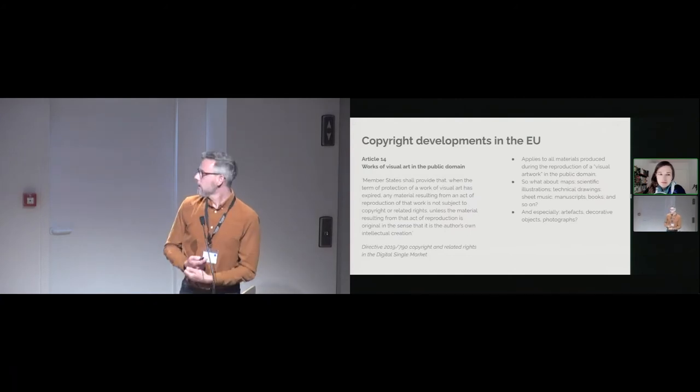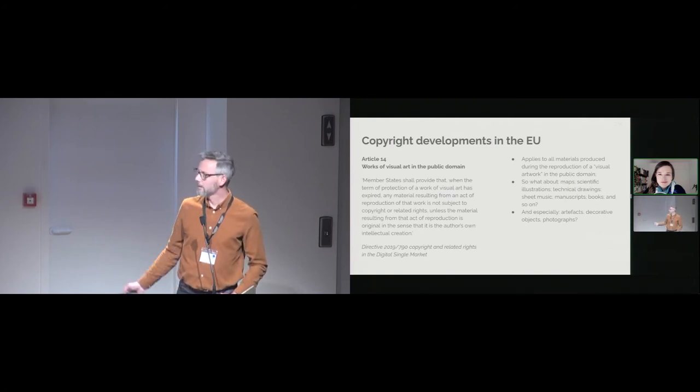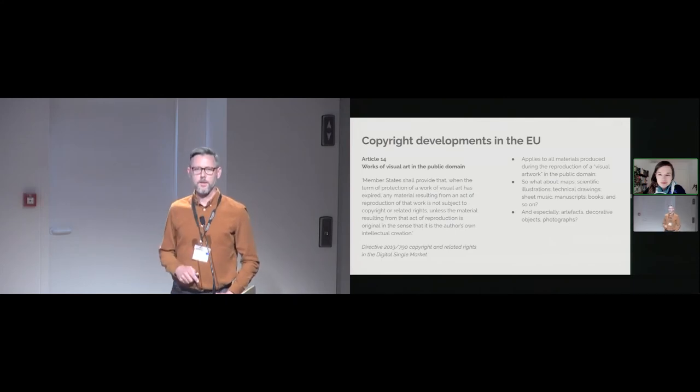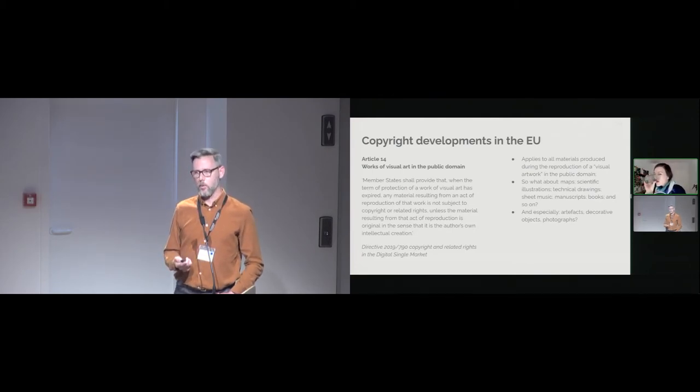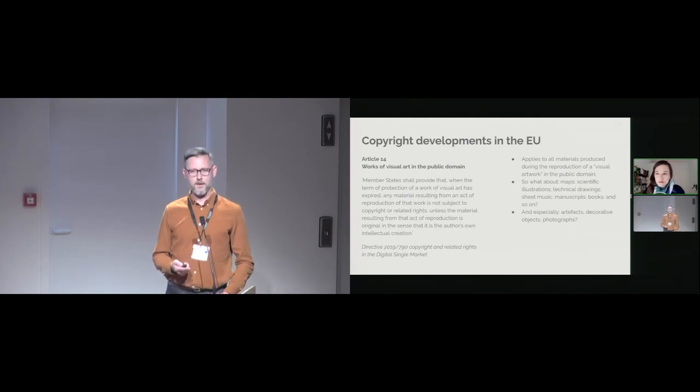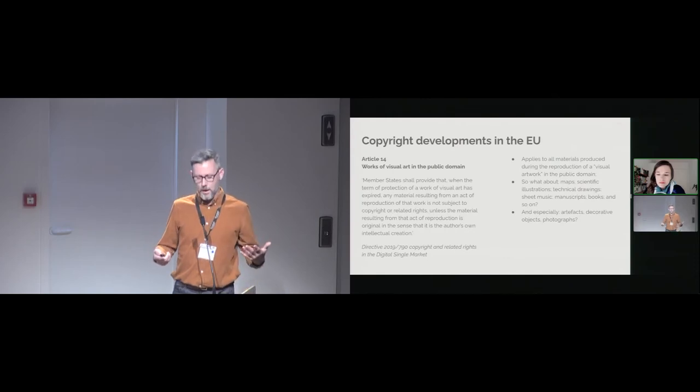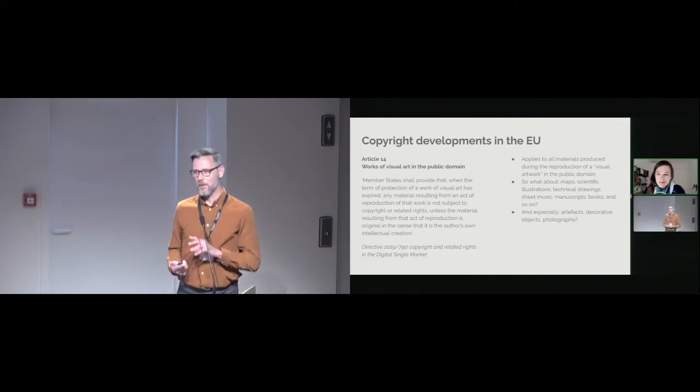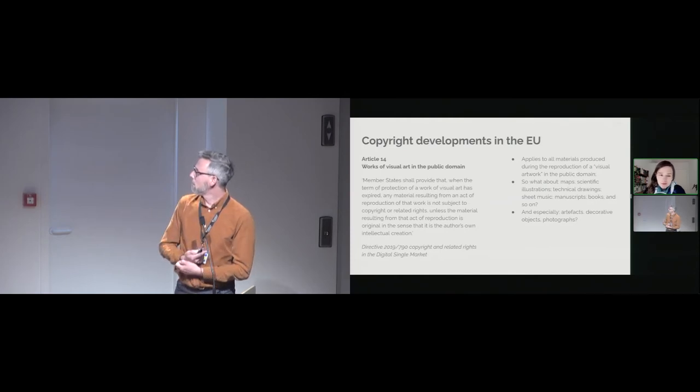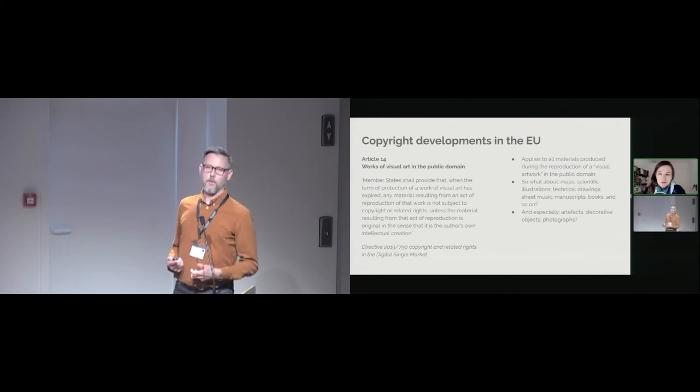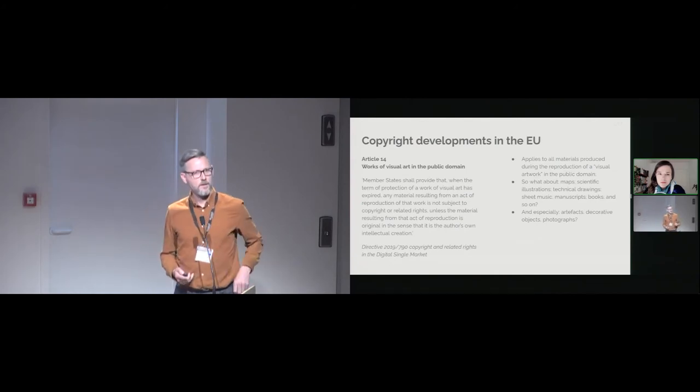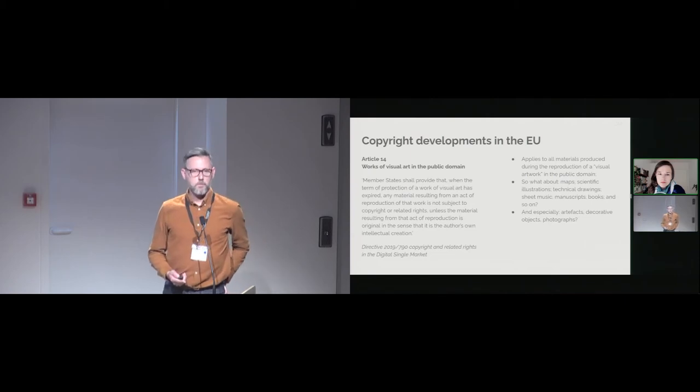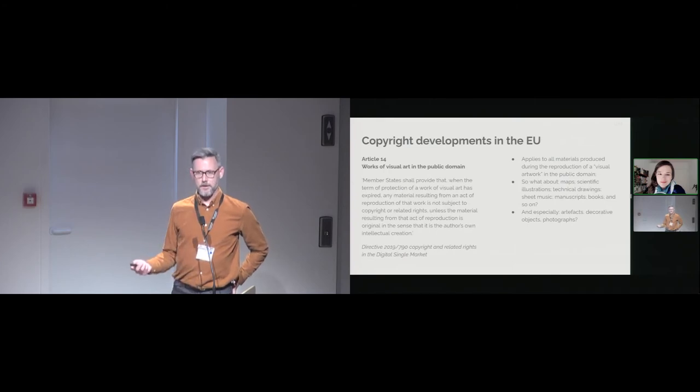In the European Union, as I mentioned, the probably once-in-a-generation copyright reform of the CDSM directive in 2019. For this audience, Article 14 is particularly important because it clarified some existing law about works of visual art in the public domain not deserving new copyrights when they are digitised in a straightforward and quite simple way. However, as with law everywhere, there is some detail and complications here. The article applies to visual reproductions of artworks, visual artworks in the public domain is the exact expression. However, visual artwork is not defined very clearly in the legal text. What about maps, scientific illustrations, manuscripts, sheet music, books? So there is some ambiguity here.